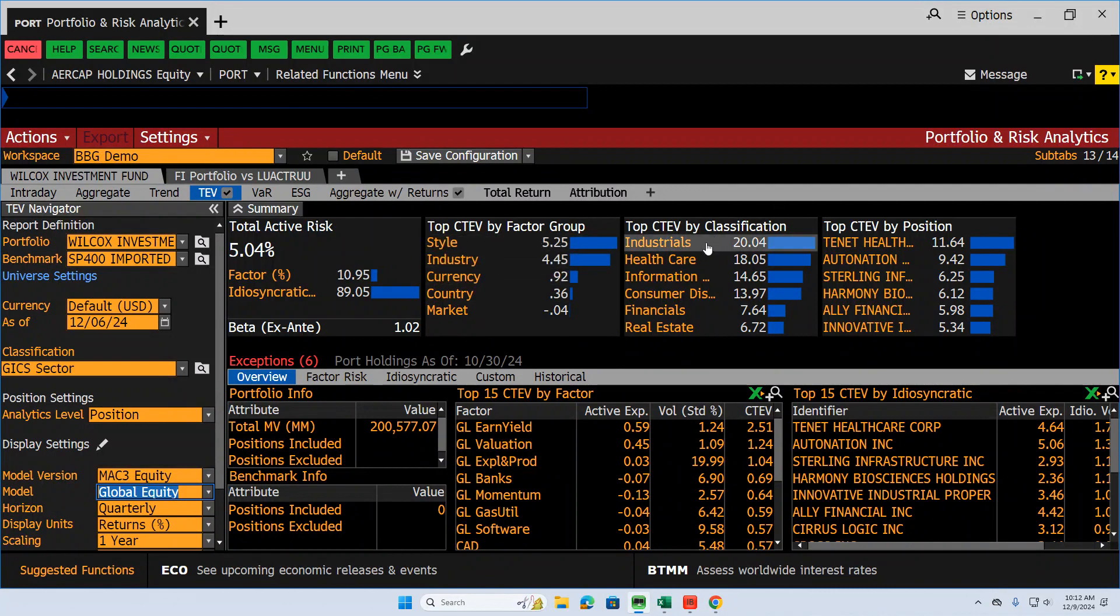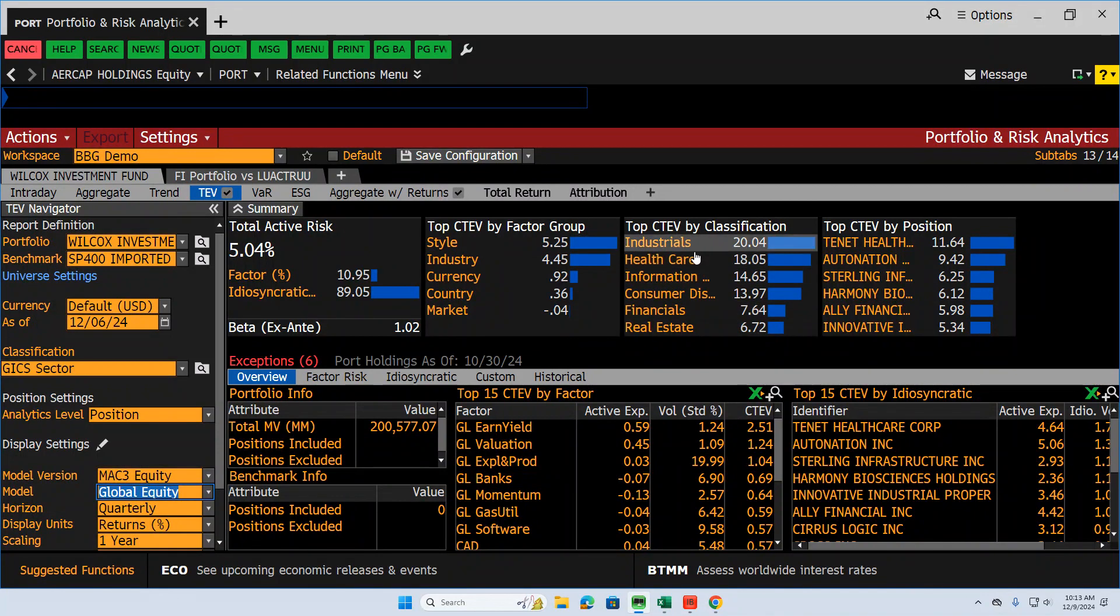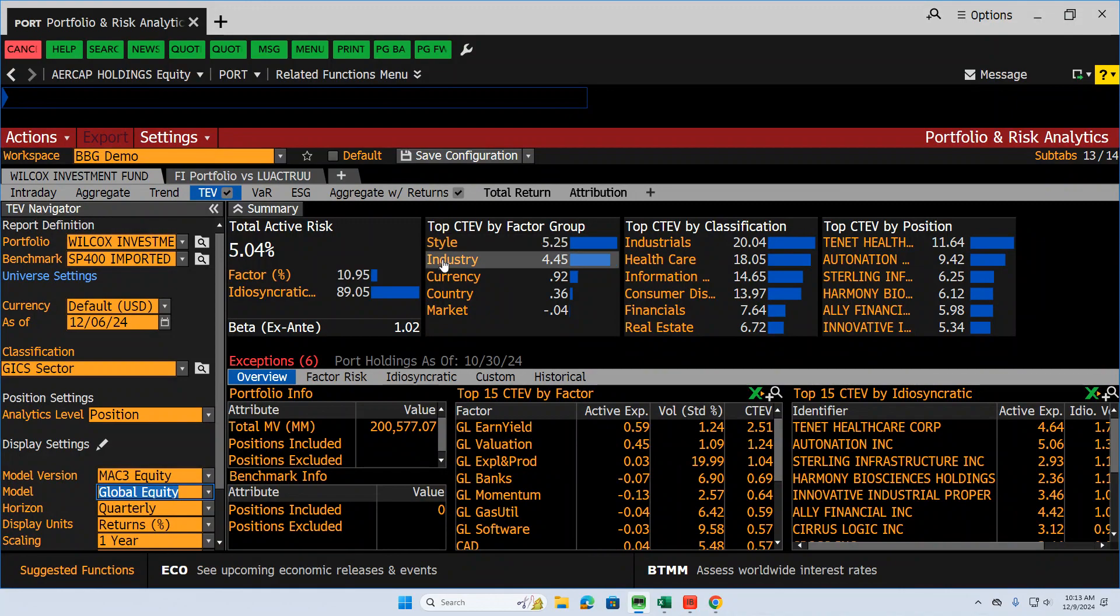We do have some sector bets here. Industrials is our biggest one and healthcare. If we're not comfortable with where we're at, we want to limit, narrow those bets a little bit. But our overall factor risk, which is comprised of partially industry risk, pretty small.